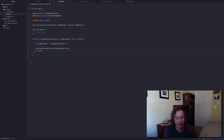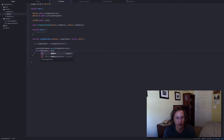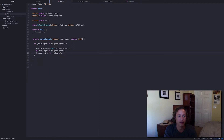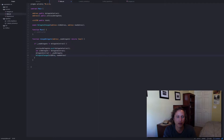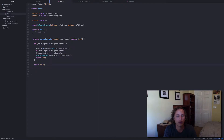We're going to set old delegate equal to the delegate contract, which will let us use it in the event at the end. Then we reset the delegate contract to the new one — delegate contract equals new delegate being passed in. After that, we call the event using old delegate and new delegate. We return true, and otherwise return false if it does not work.